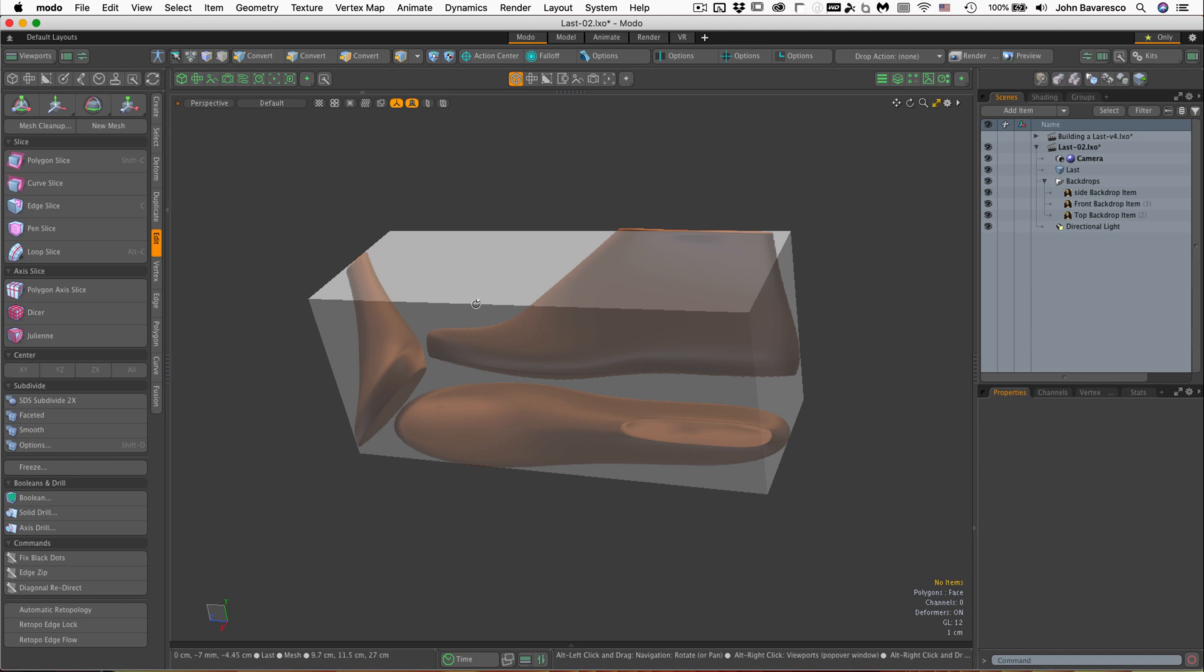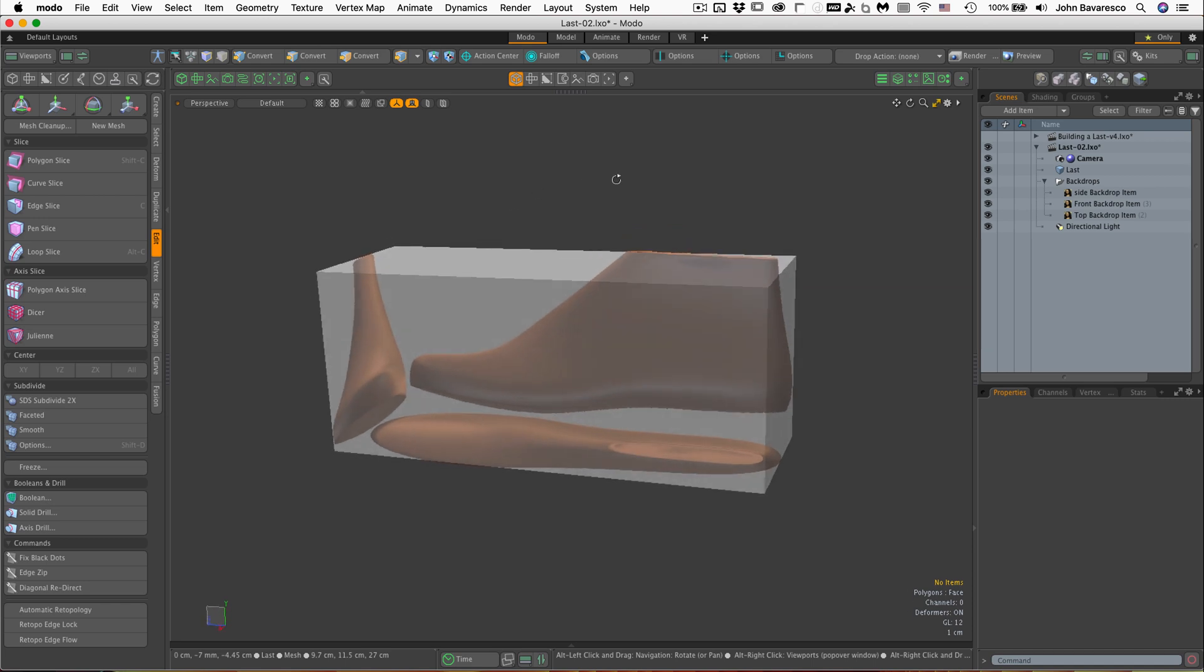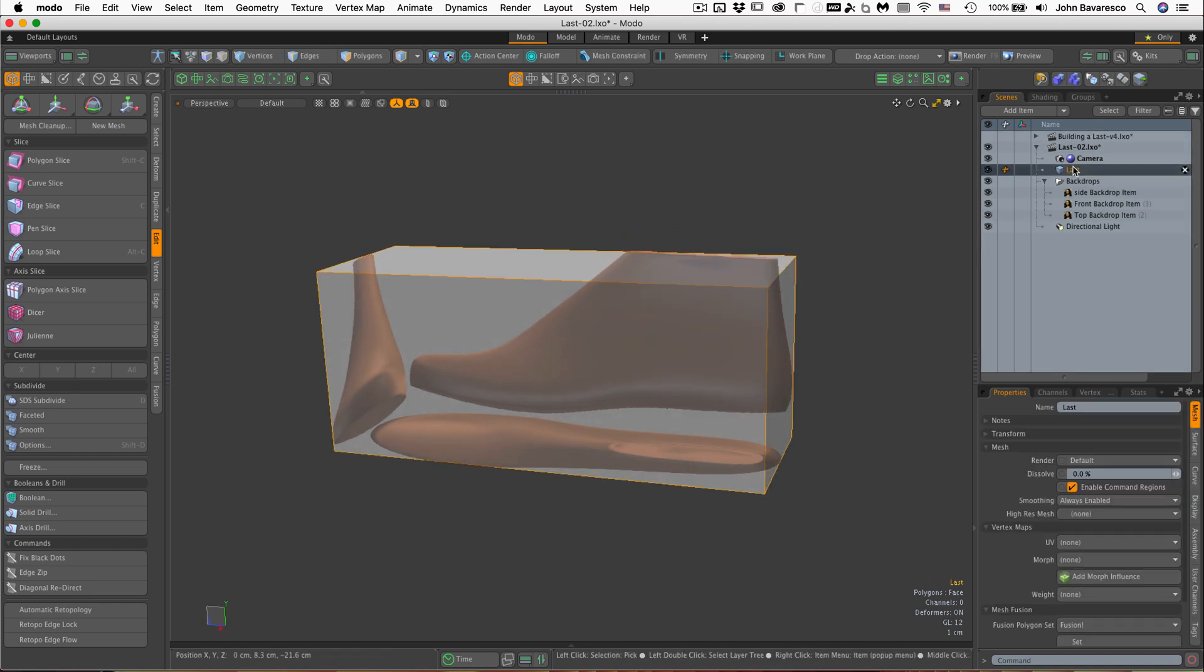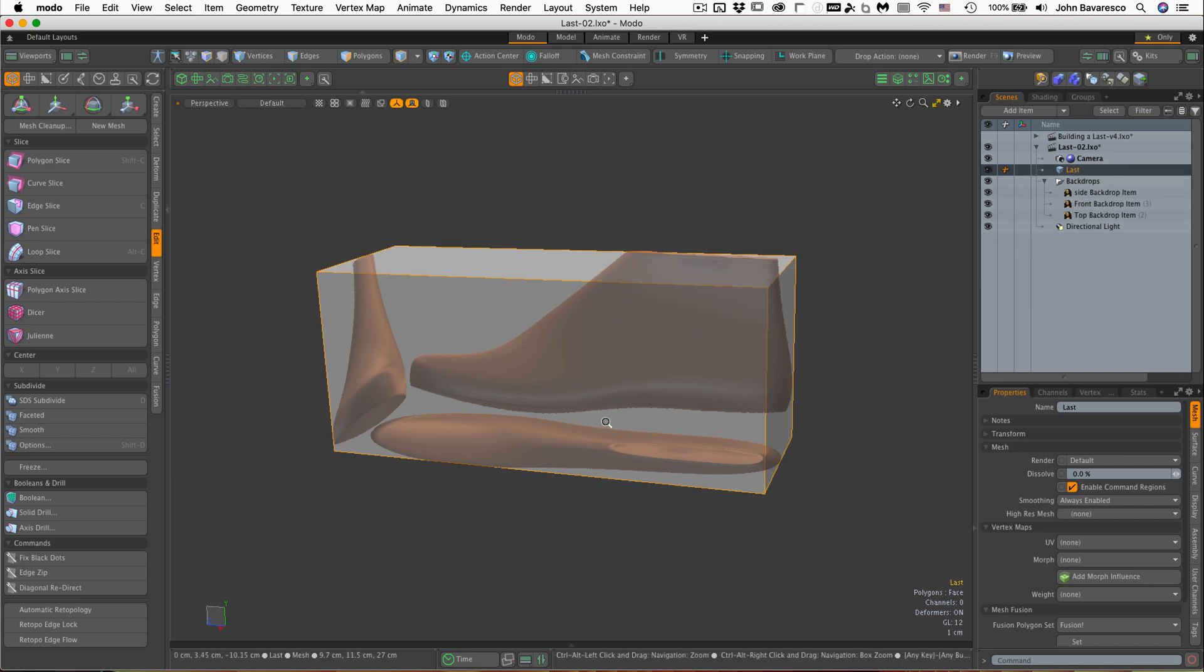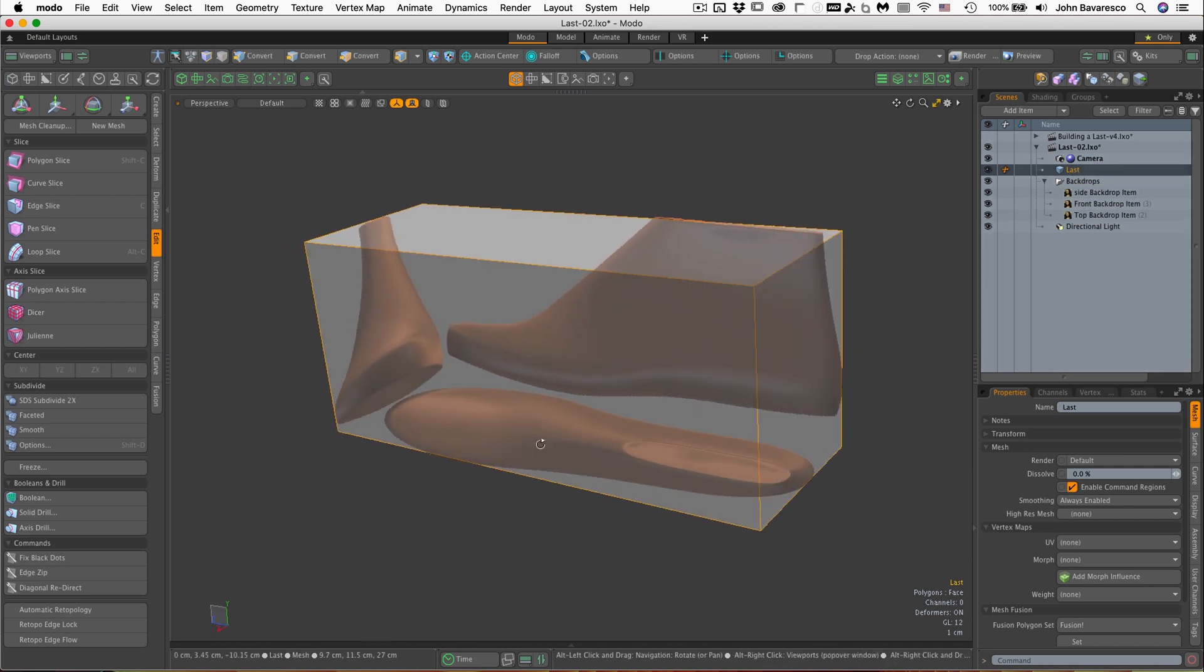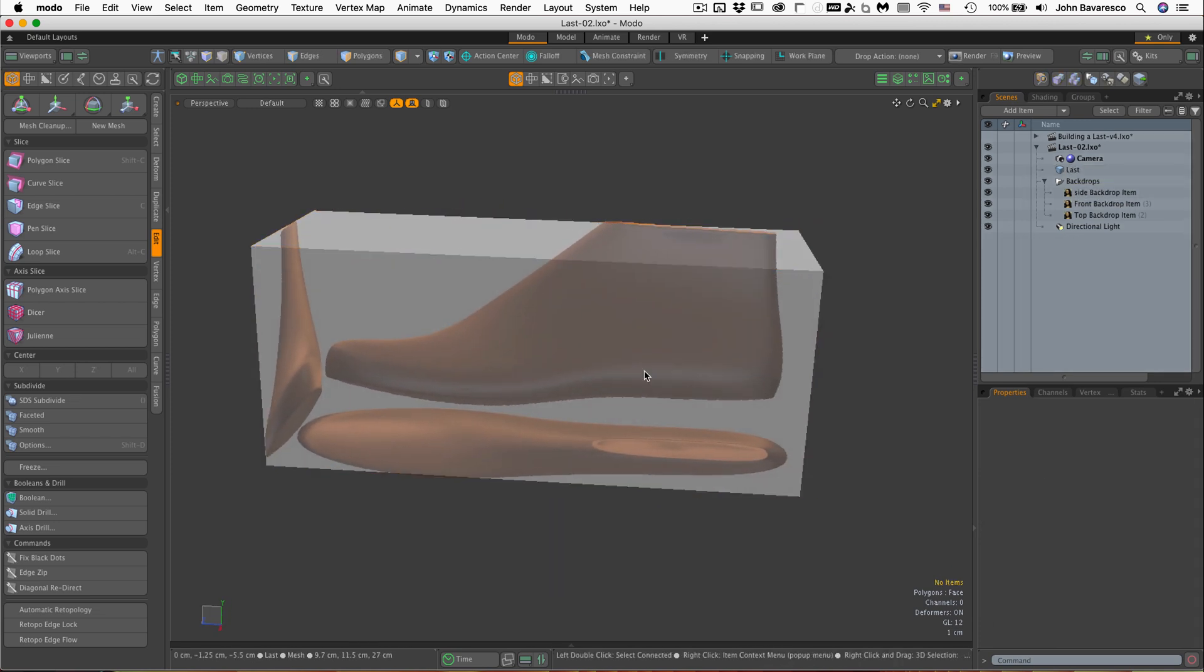So that's the only thing I did there. The other thing is I went ahead and named that layer from mesh, changed the name to last, just so we stay a little bit organized here.